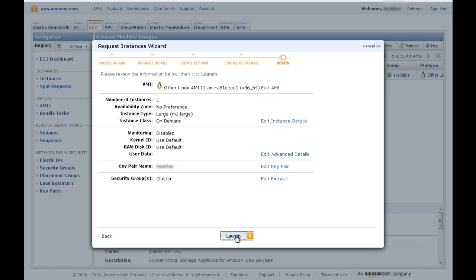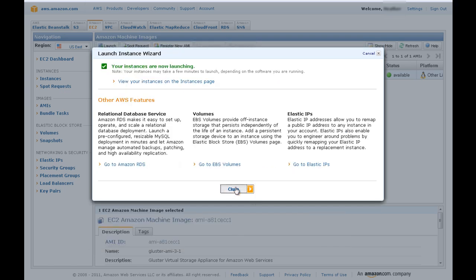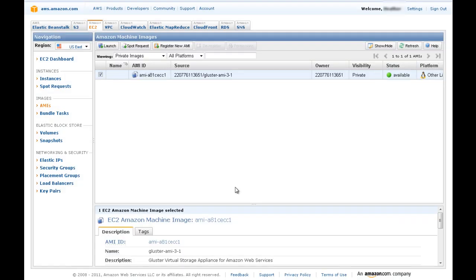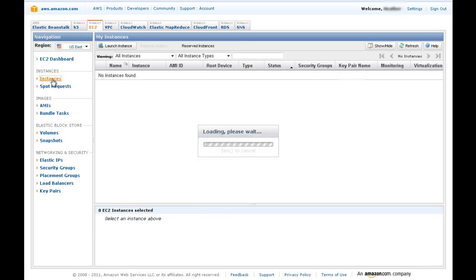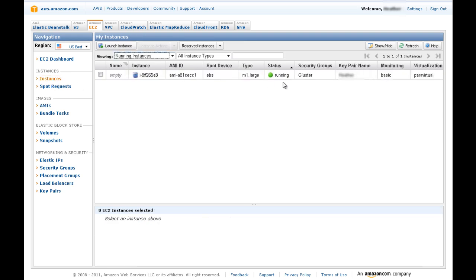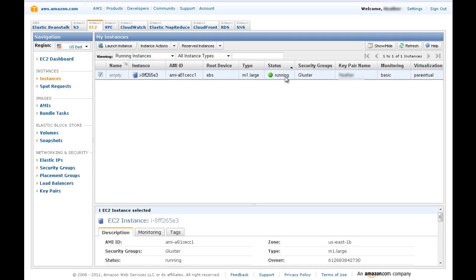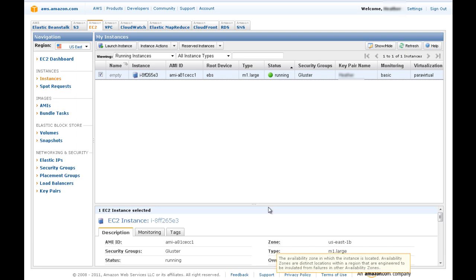Finally, review the input and select Launch. Now you can navigate to Instances. Here you can see the instance you just launched. Once it switches from Pending to Running, you have successfully launched your first Gluster AMI, and now you can move on to configuring your first Gluster node.